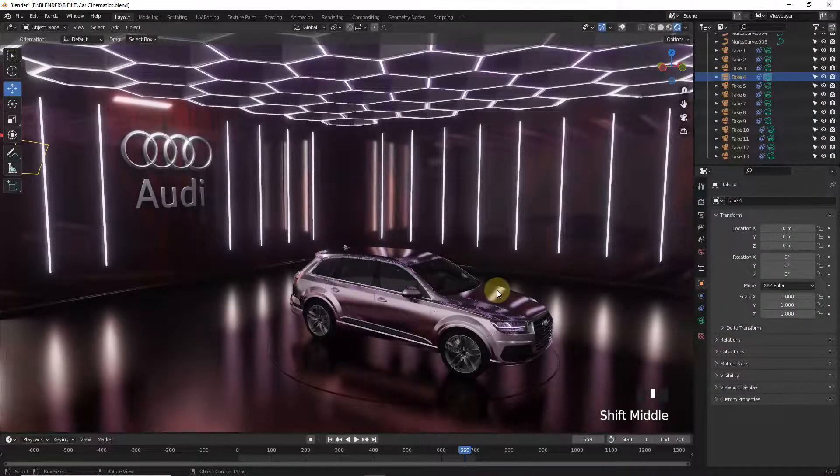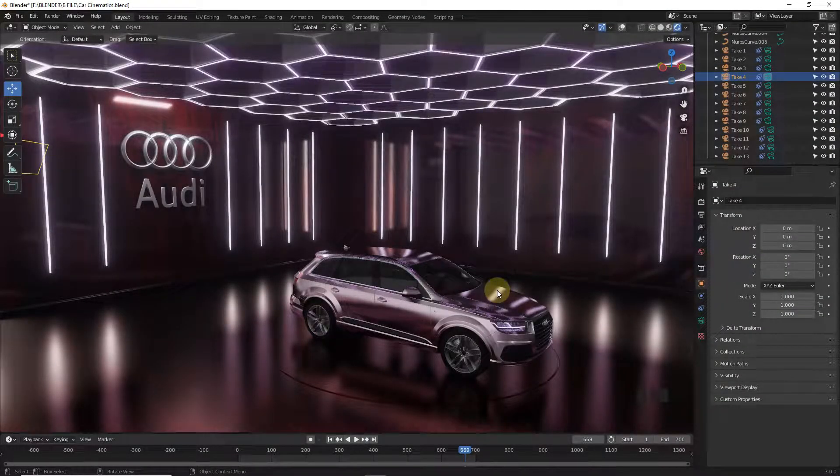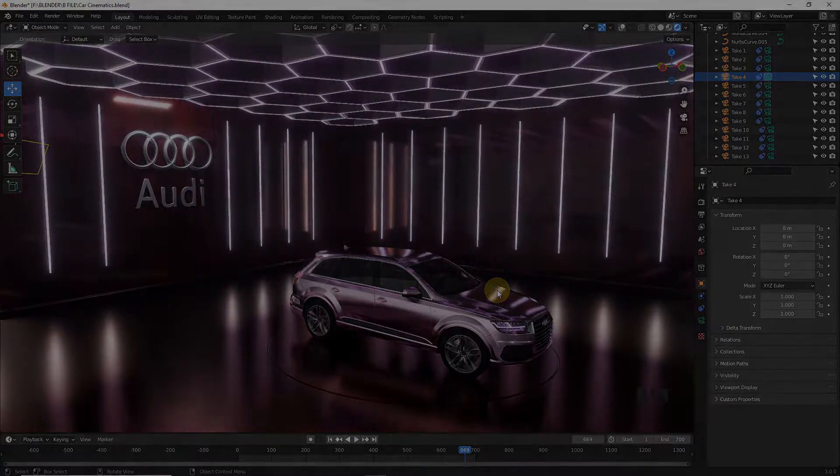Welcome back guys. In this video we will learn how to make cinematic shots or a trailer like this.